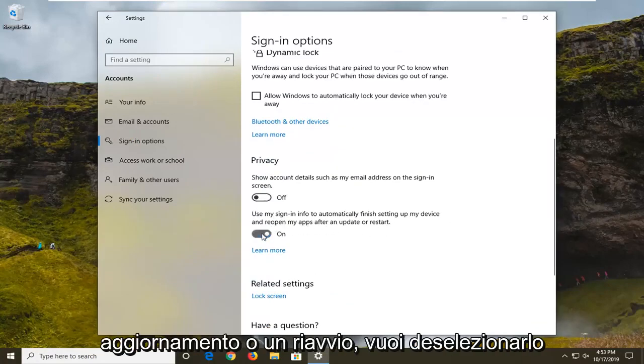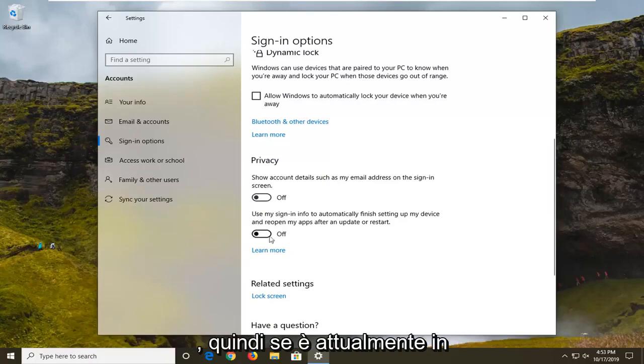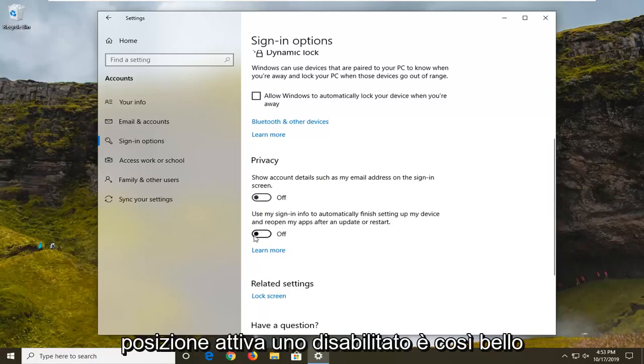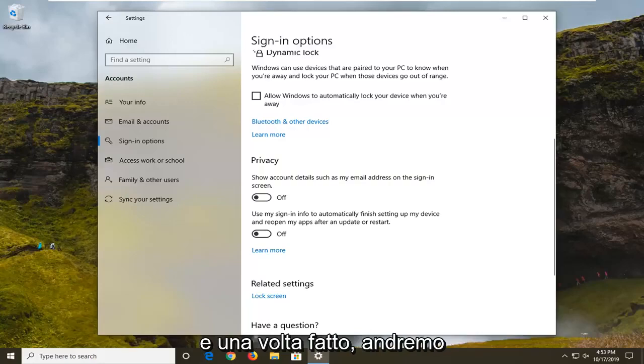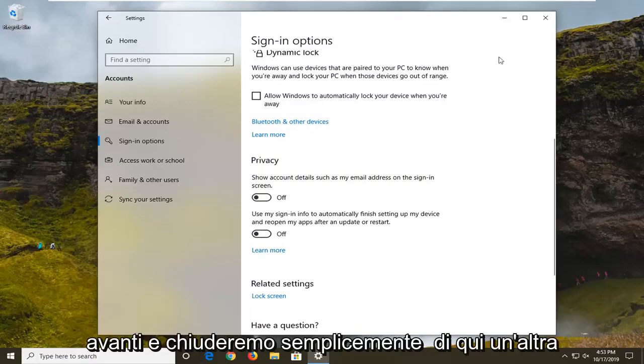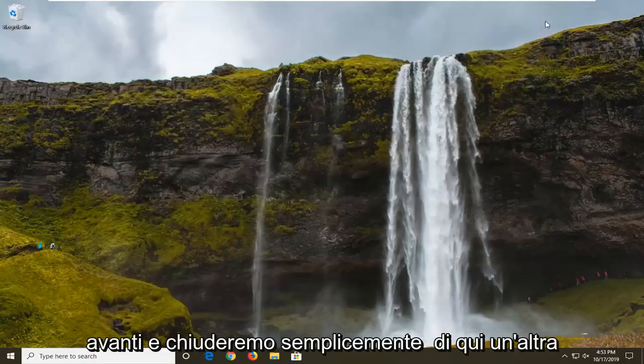You want to unselect that, so if it's currently in the on position, you want to disable it. Click inside the oval one time to turn it off. Once that's done, we're going to go ahead and just close out of here.